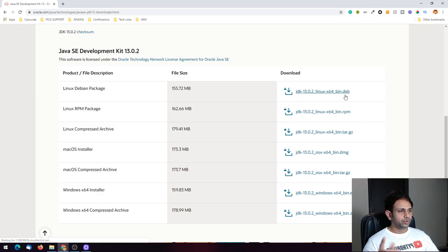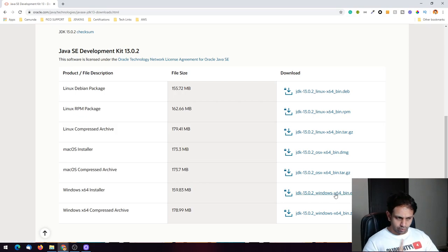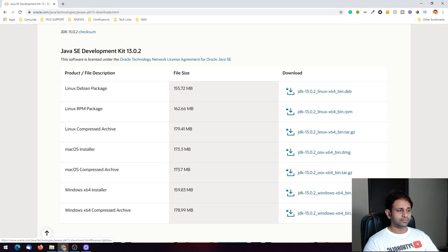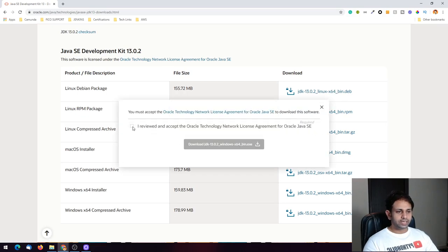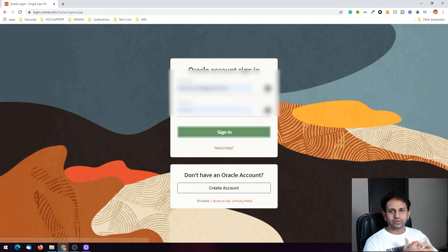If you're using Linux you can go ahead with the Debian, RPM, or tar.gz file. If you're using Mac you can go for the DMG or tar.gz based on your requirement. I'm using Windows so I will use the EXE — just click on that, accept the license clause, and download it.